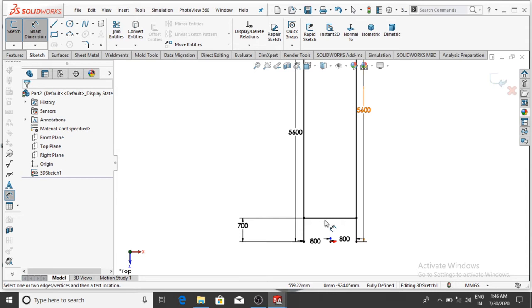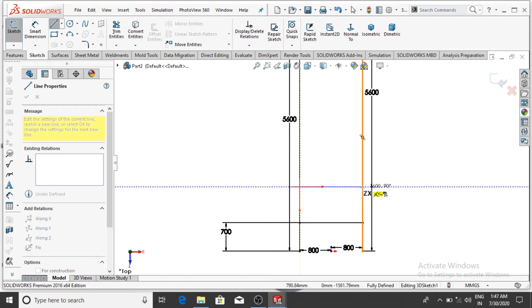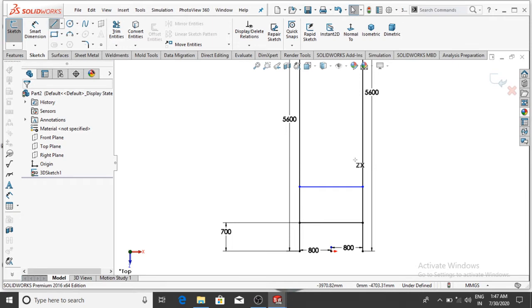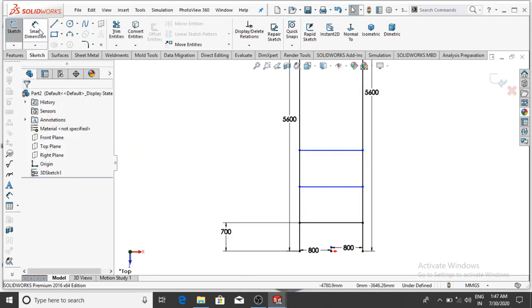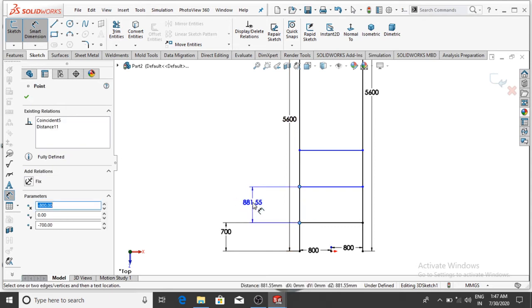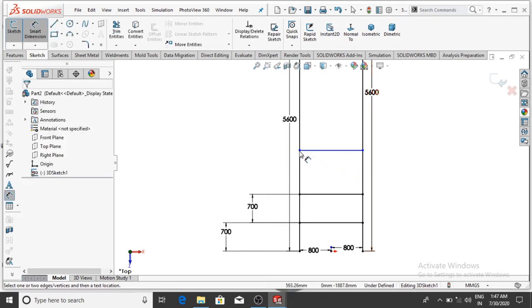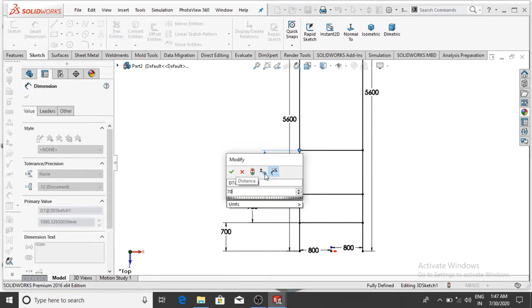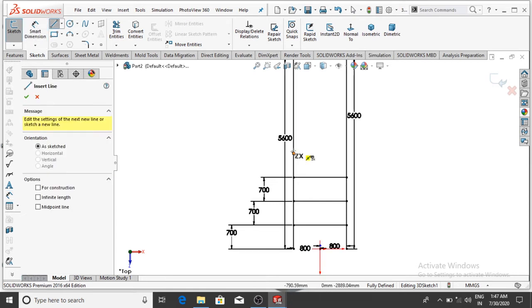Again make lines connecting the points — draw from point to point continuing down the ladder. Apply Smart Dimension: the distance between both these points is 700 mm, then OK. Apply Smart Dimension between the next two points — also 700 mm, then OK. Now make all the lines connecting these two main lines.